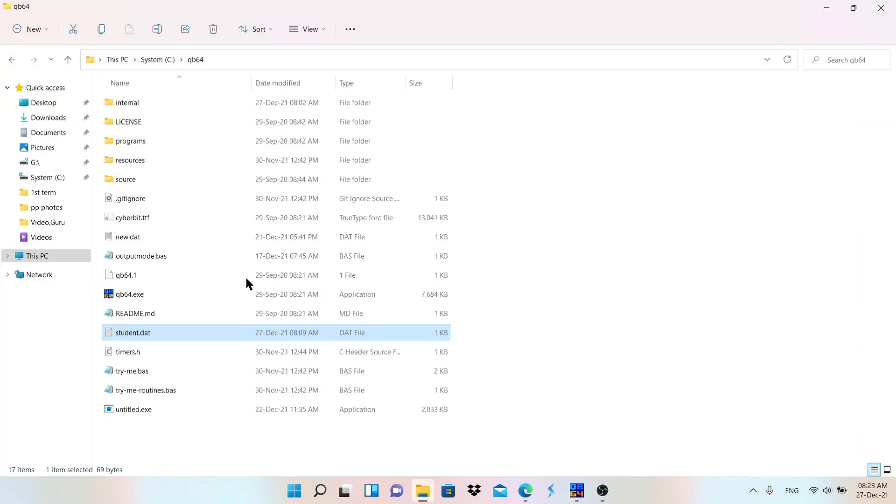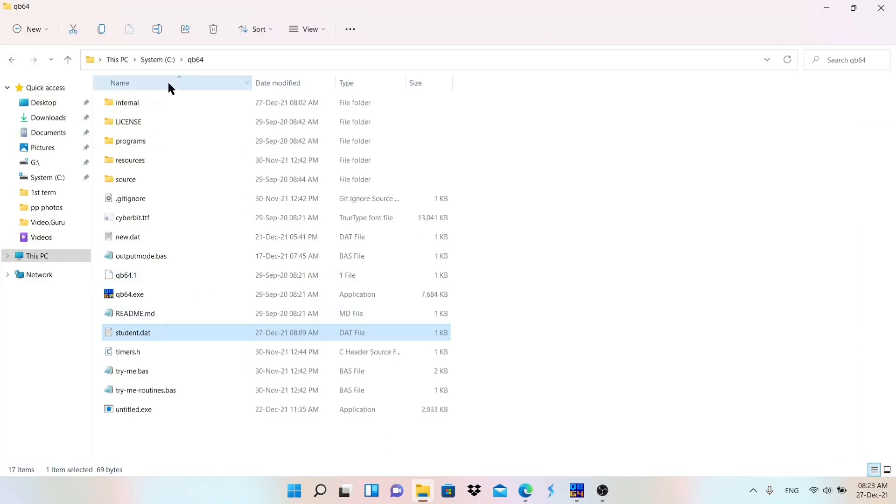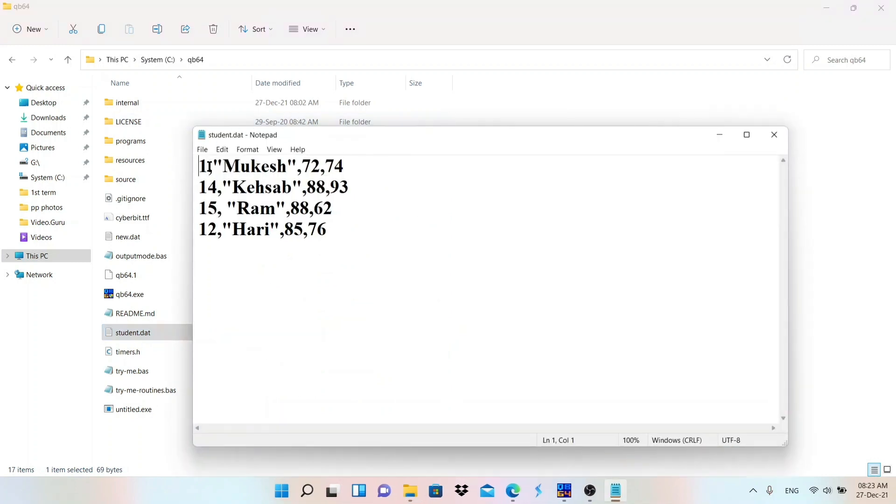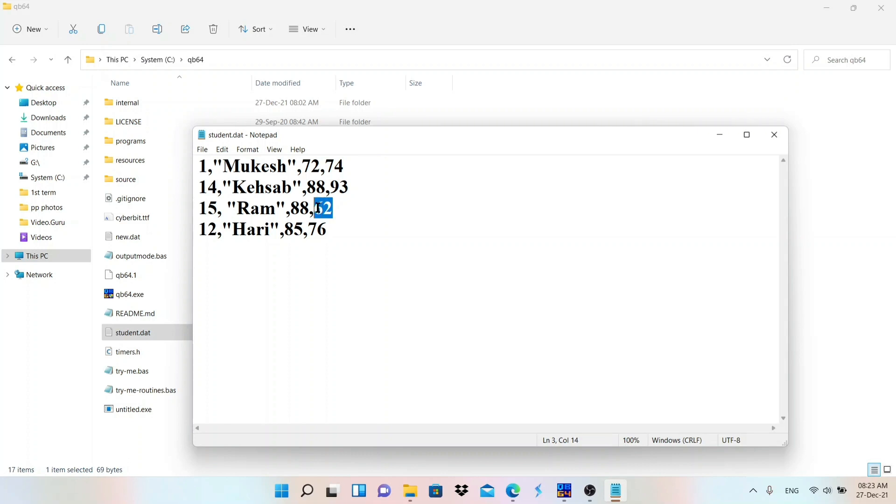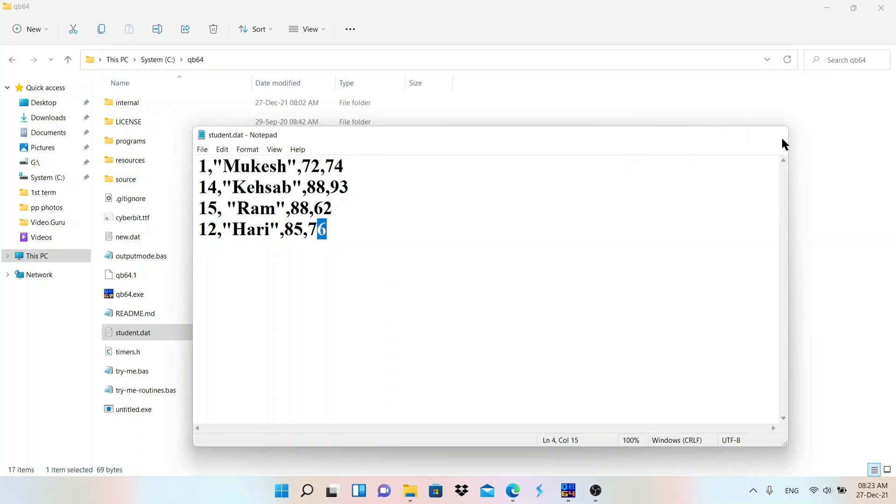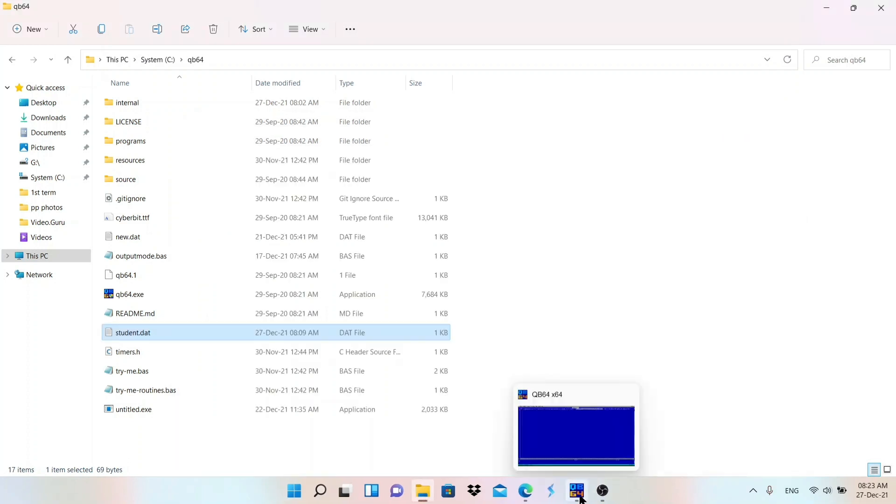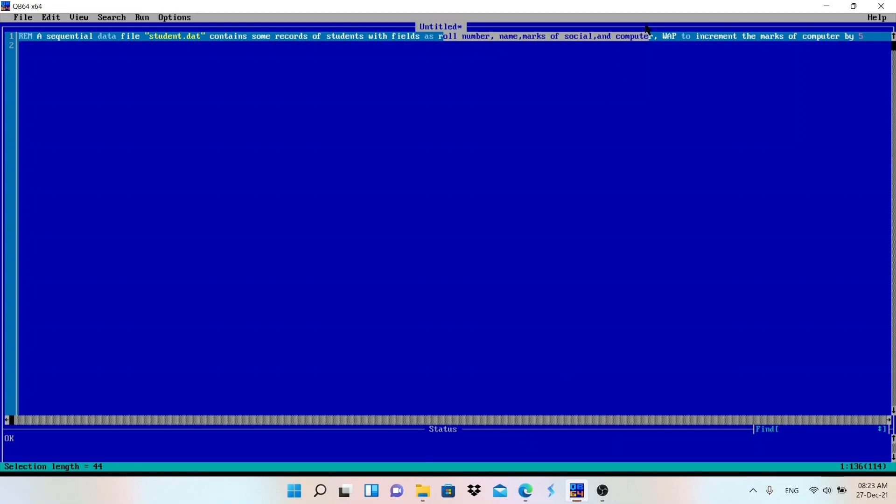So student.dat file already exists which have these records. Let me check. You can go to the C drive in the QB64 folder. We have this role number, this name inside the double quotation, and marks of social and marks of computer. So we need to change this value, marks of computer, and add 5 to these values.